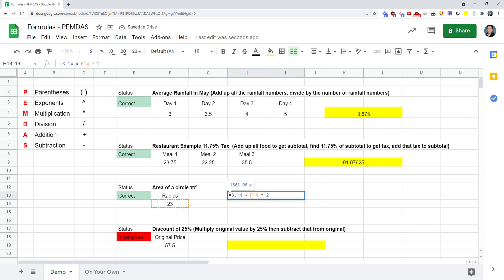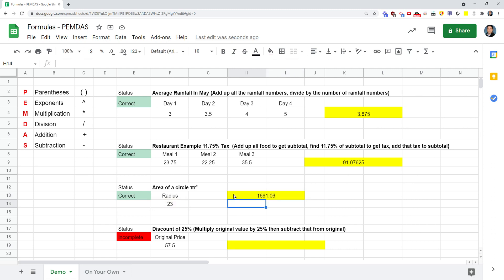This is correct because PEMDAS goes in order. Are there parentheses? No. Is there an exponent? Yes. So it's going to do that first. The answer 529, it's going to multiply by 3.14, and that's how it gets the correct answer.